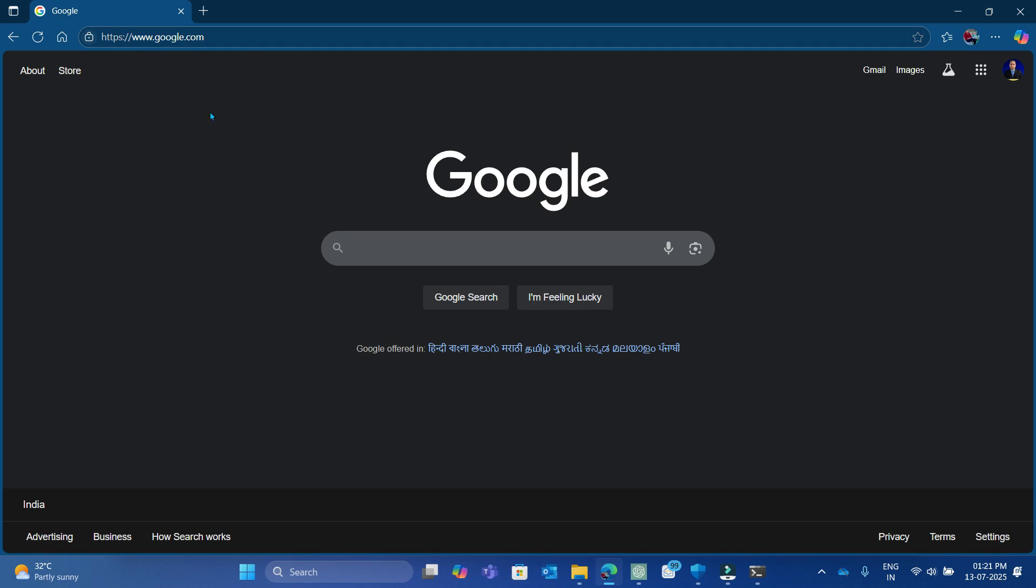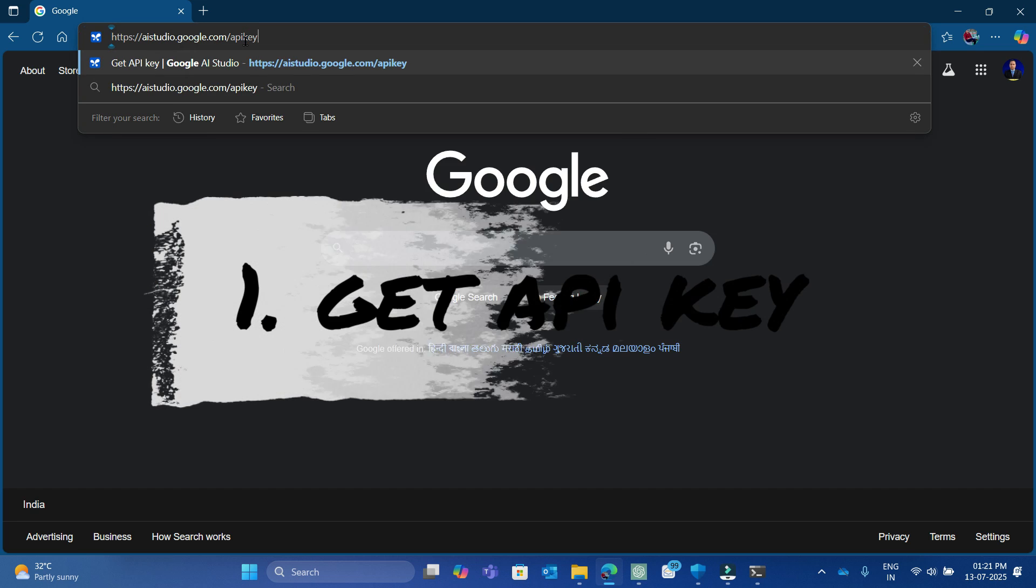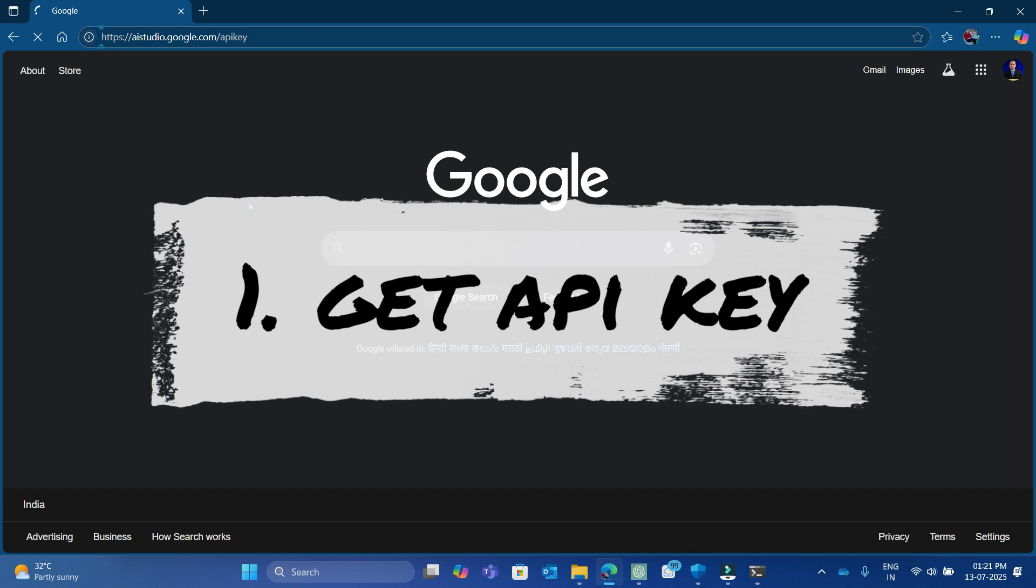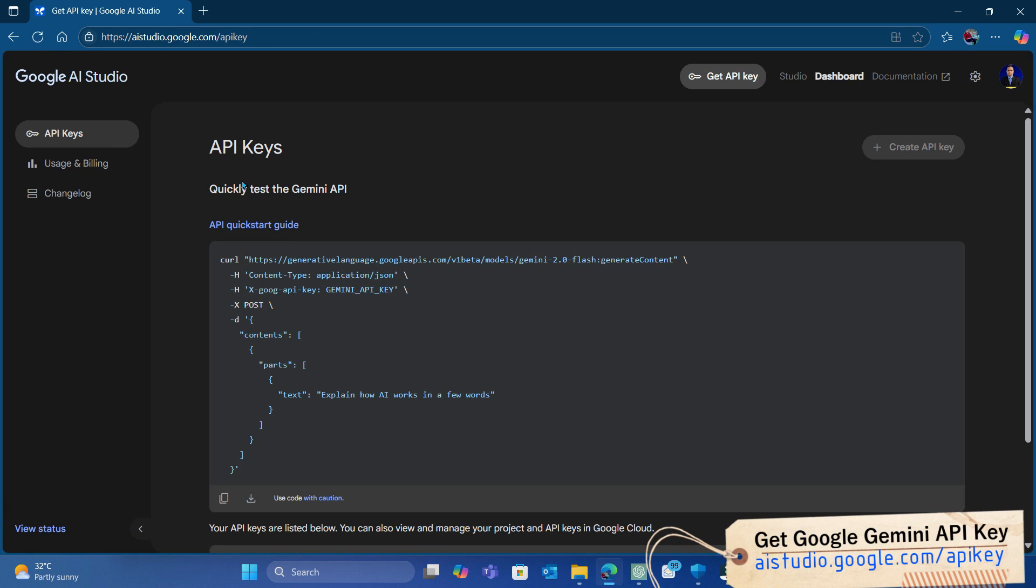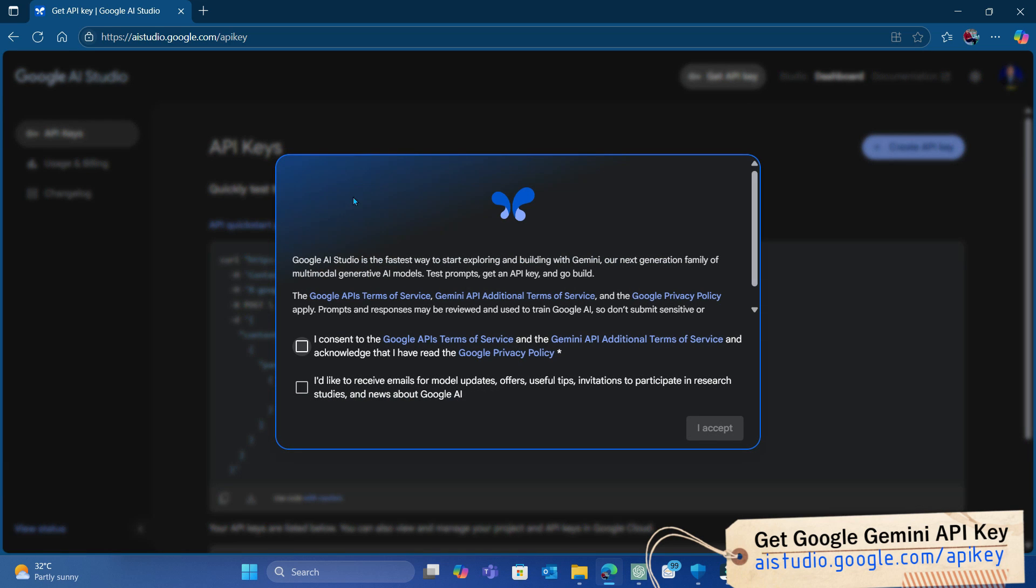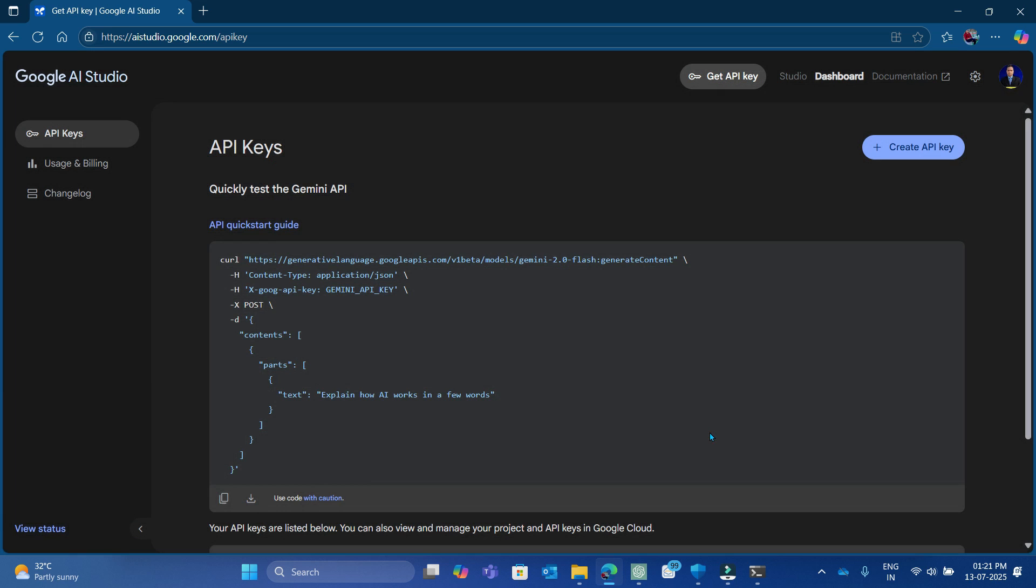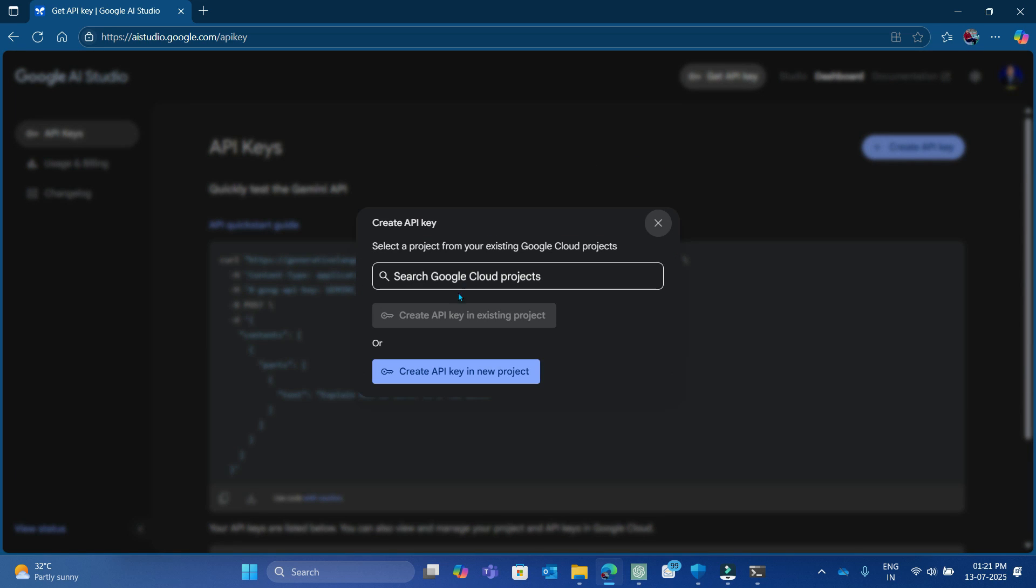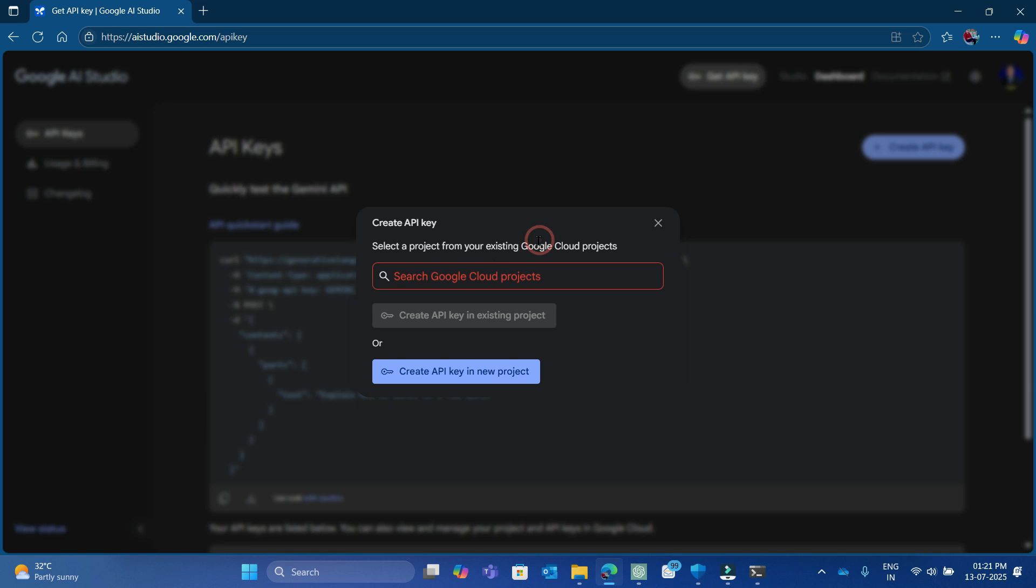So let's start by getting a free API key from Google AI Studio. Go to this website and log in with your Google account. Accept all conditions and generate your API key under the API key section. Select any project or create a new project. I am using a new project to let you understand all the steps from scratch.